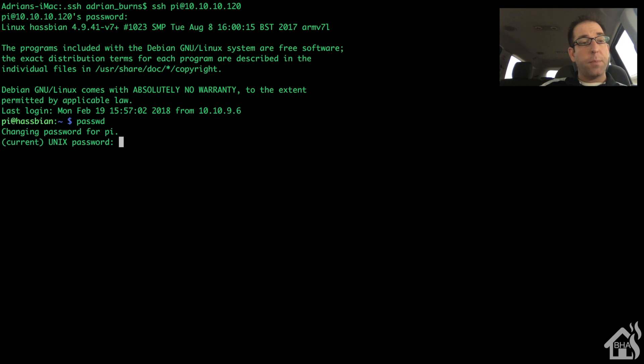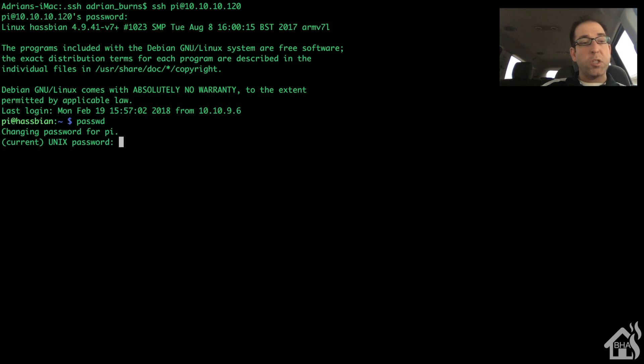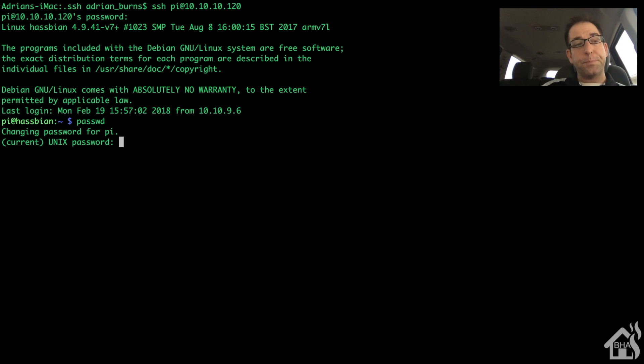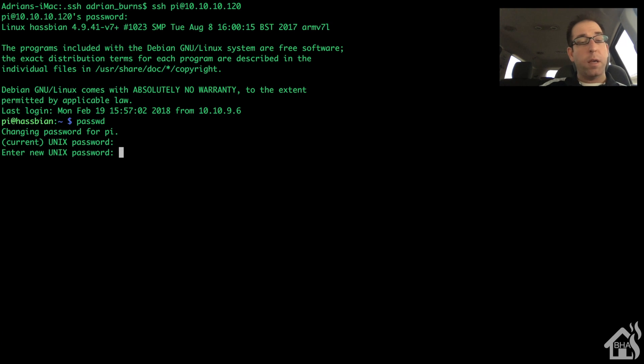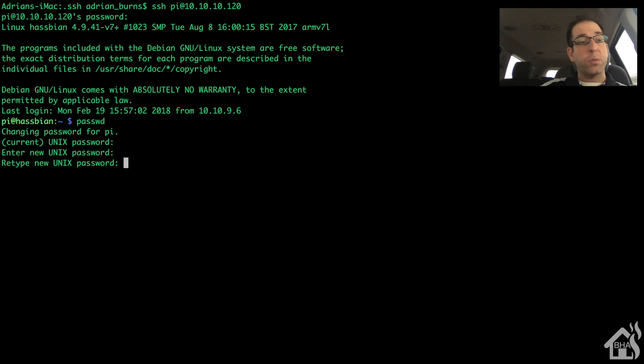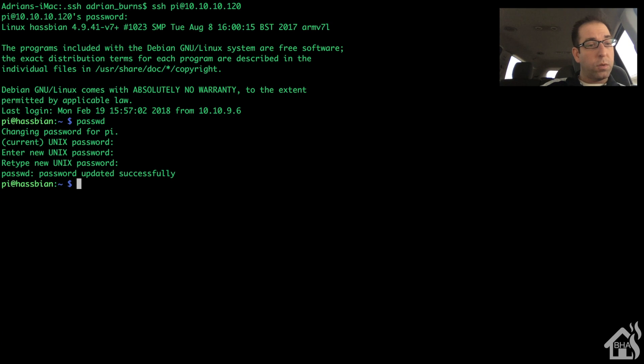So, you do that by typing P-A-S-S-W-D. So, it's basically coming up, it'll say change your password for the Pi. You have to put in your current password. Once you do that, then it'll ask you to put in a new one, put in the new password, retype the new password, and then of course it'll come back and say updated successfully. So, then we're good.